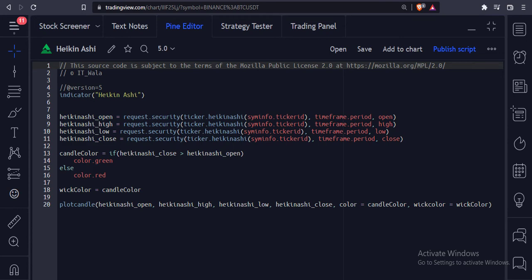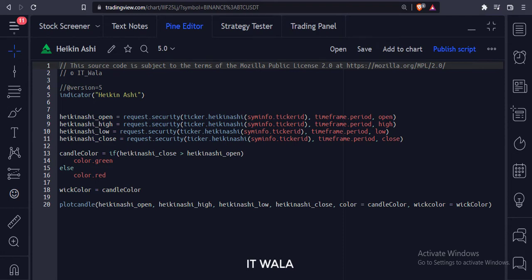Let's start. Today we will see how to plot Heikin Ashi candles in the TradingView Pine script.